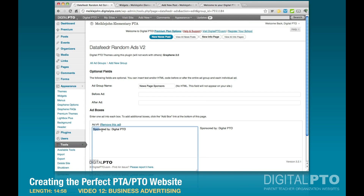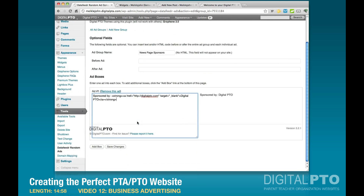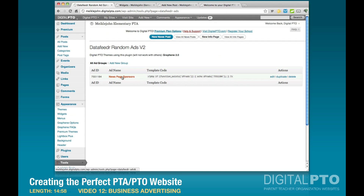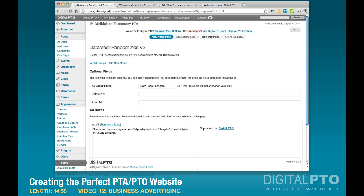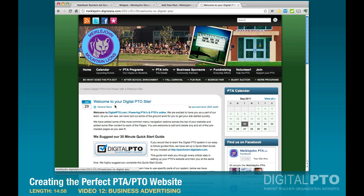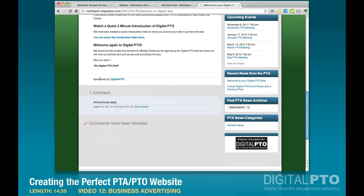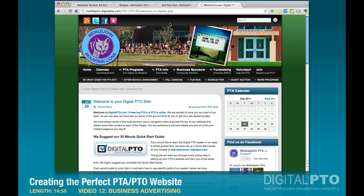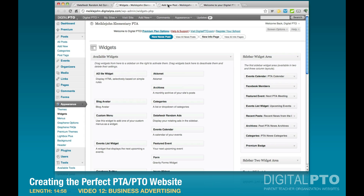Click on the HTML tab and you'll see the extra code generated. Highlight and copy it all — Control+C on PC or Command+C on Mac. Go back to Data Feeder Random Ads and paste in the code you got from the news post editor. Scroll down, hit Save Changes, then click back into the group to preview it. You'll see the link is there and it's bolded. On the live site it shows 'Sponsored by Digital PTO' with a nice link.